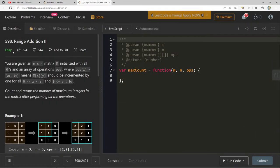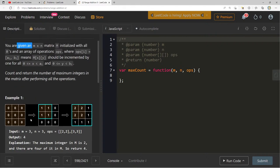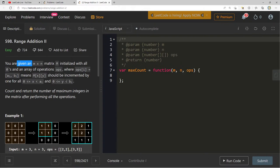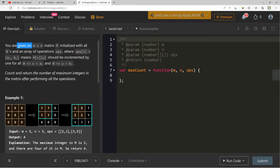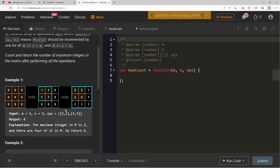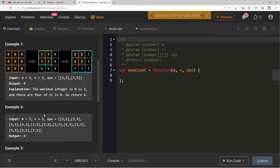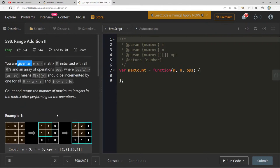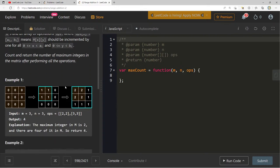Alright, Range Addition. You're given an M by N matrix initialized with all zeros, and an array of operations ops. ops[i] means M[x][y] should be incremented by one for all zero to ai[0] and zero to ai[1]. So for a three-by-three with operations two-two and three-three: the cells get incremented accordingly. There's sort of a brute force way of doing this, and I guess that's how I'm going to go ahead and do it. We already have M, N, and our ops.